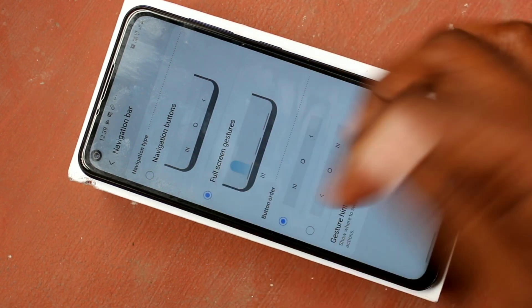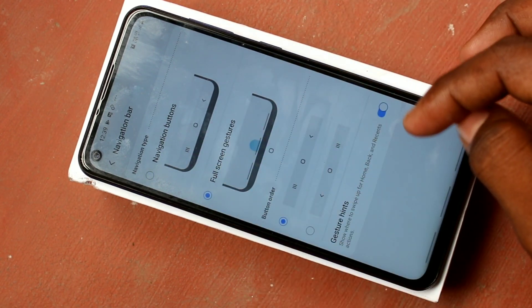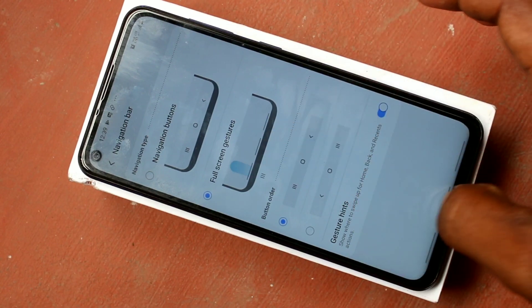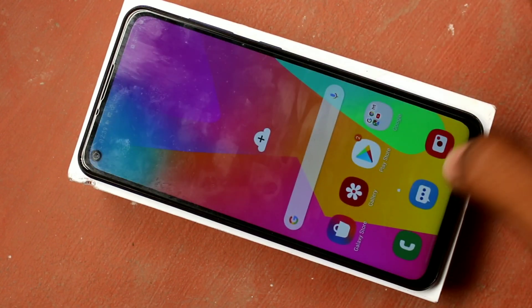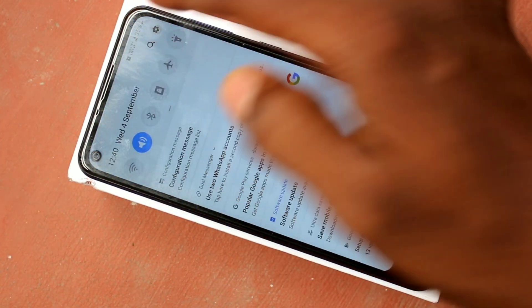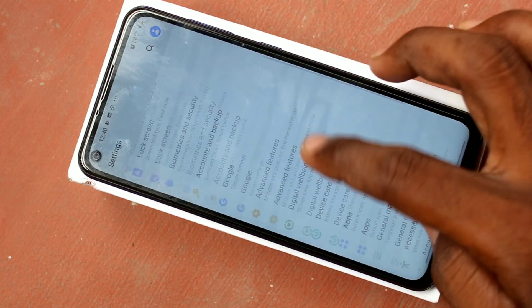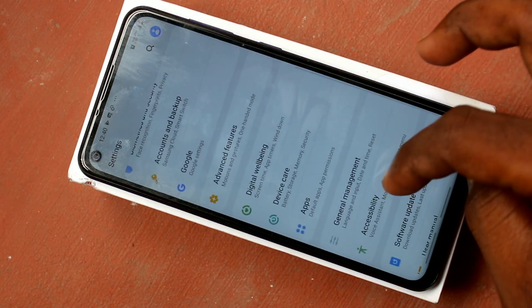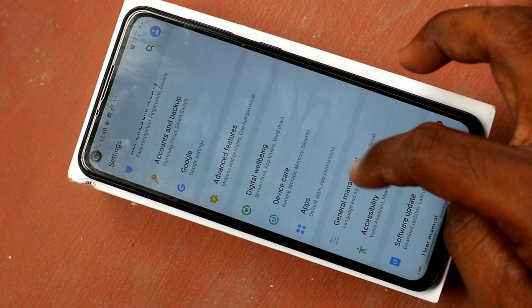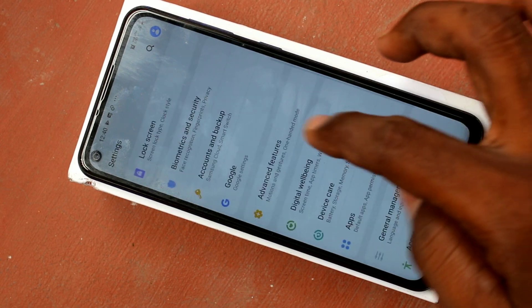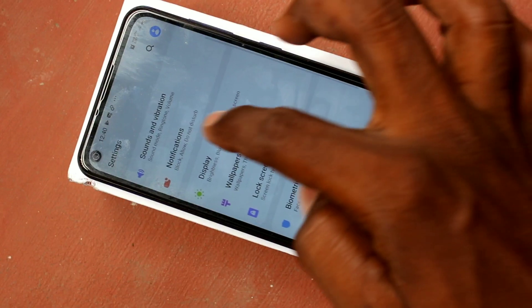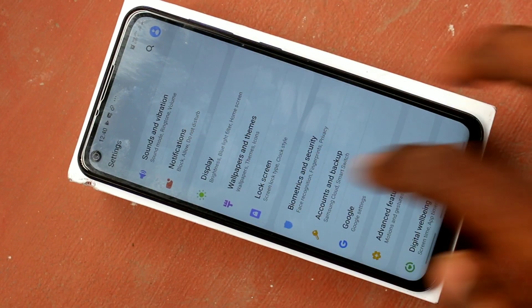This is the default setting. If you go to Full Screen Gestures, there is no navigation bar. You can do the action at the appropriate place — swipe up at the middle for going home, and swipe up left or right for going left or right.